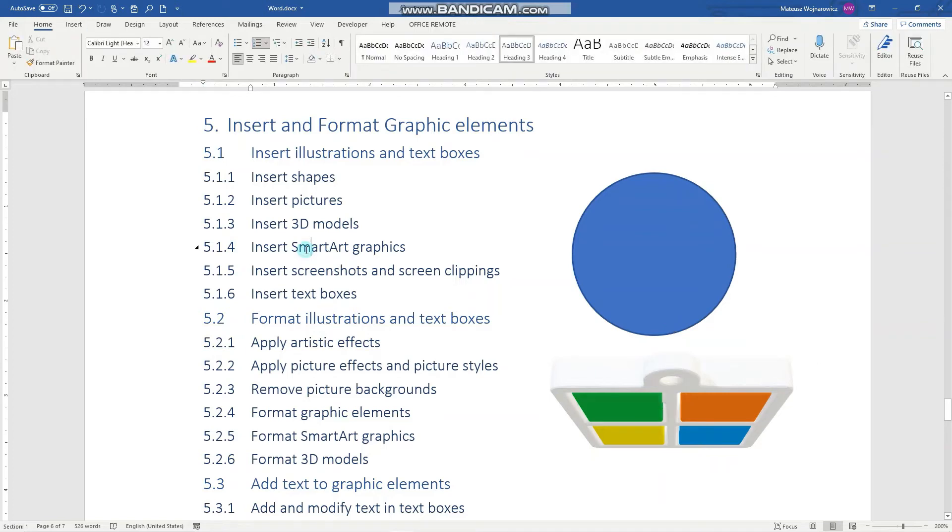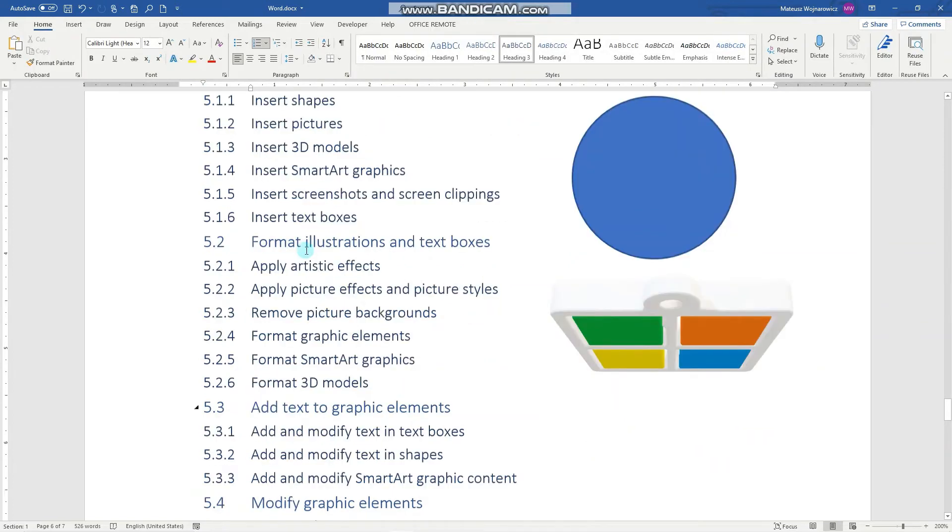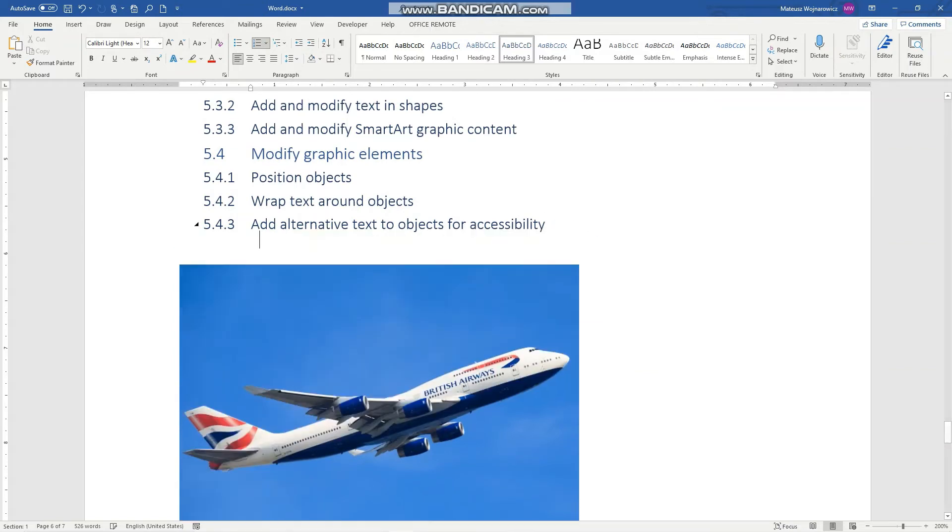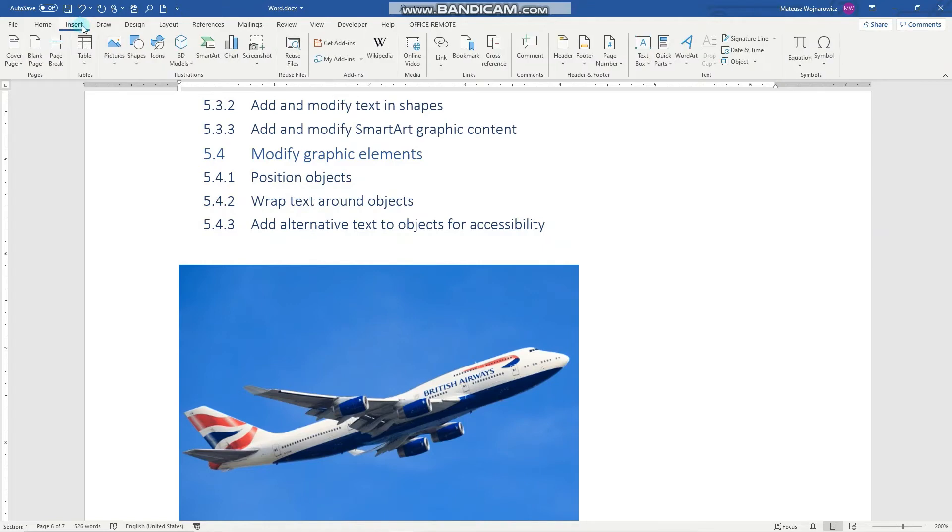Insert SmartArt graphics. Let's choose this position, for example. Insert SmartArt.